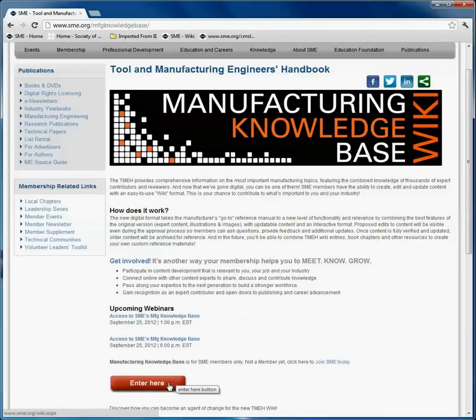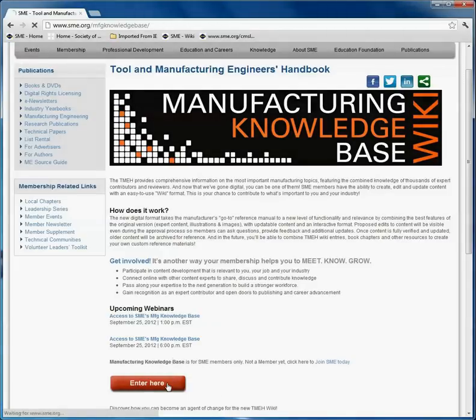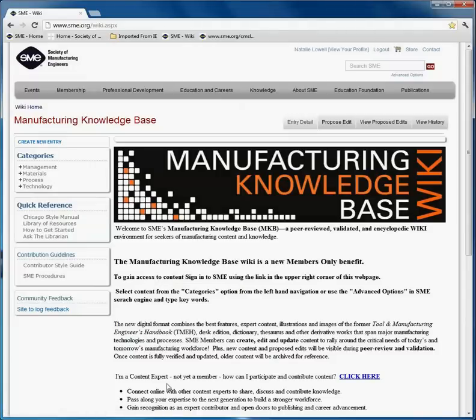The red "Enter Here" button is the option that you would like. When you select the red tool button, you will be directed to the wiki Manufacturing Knowledge Base homepage.